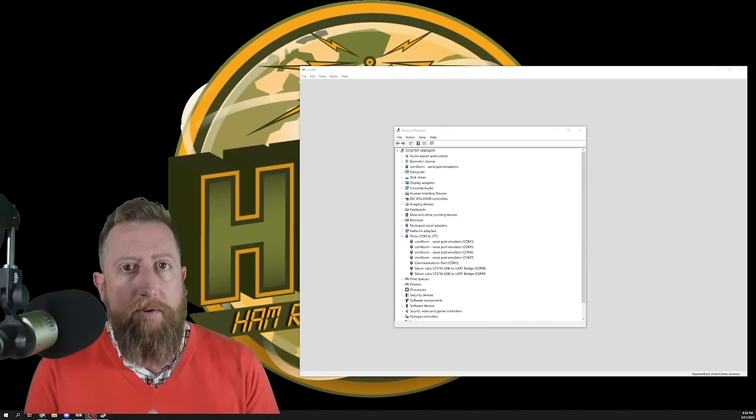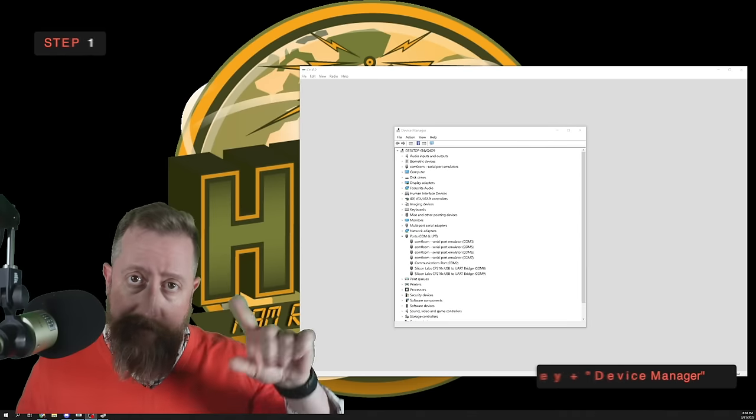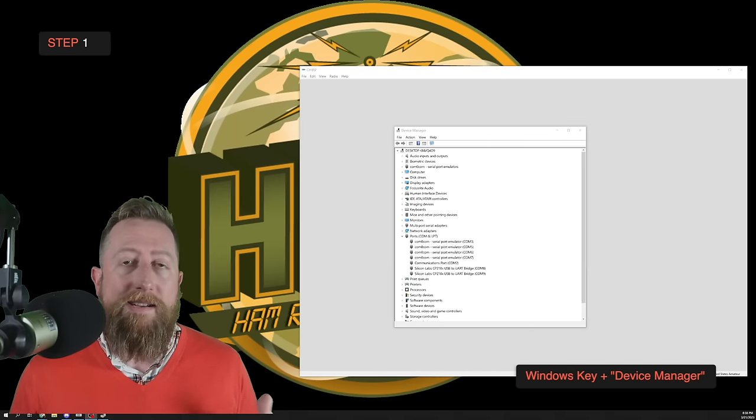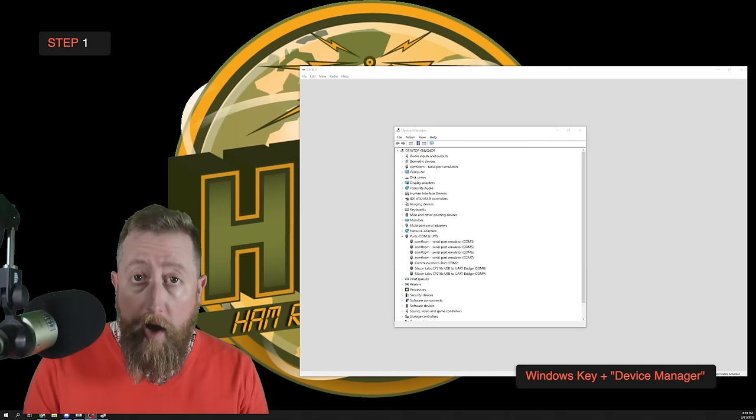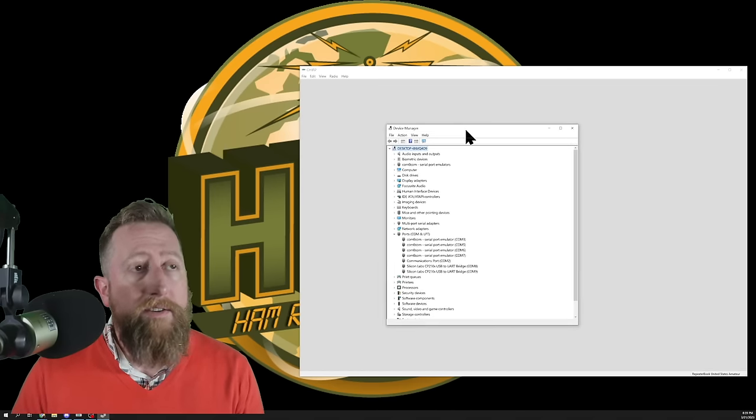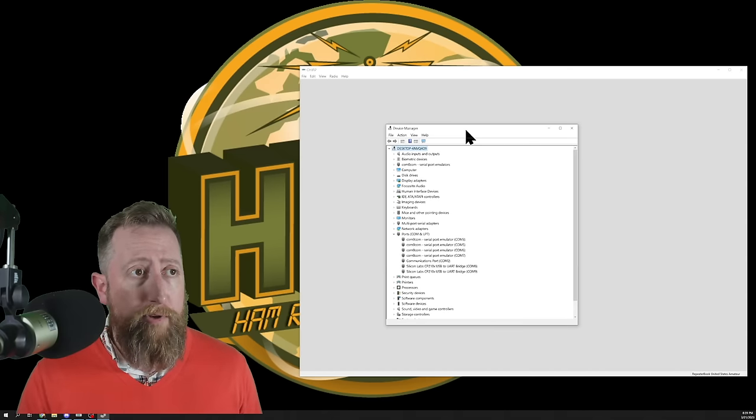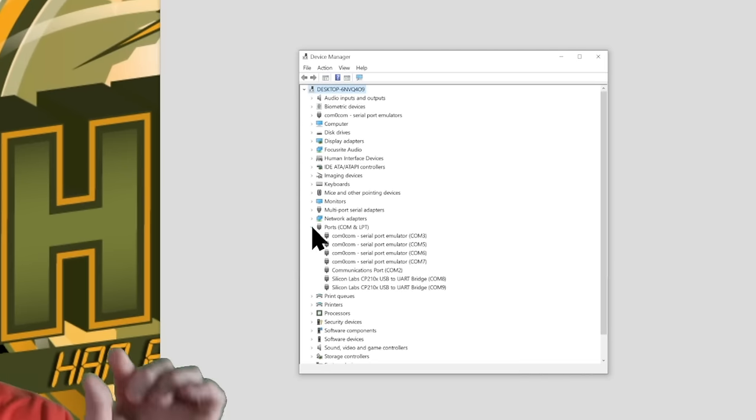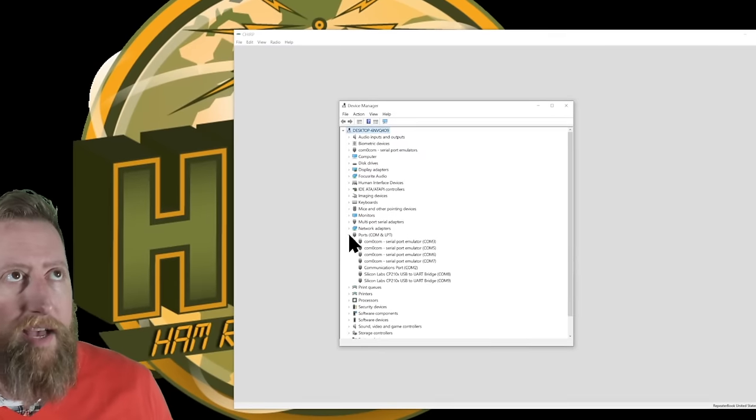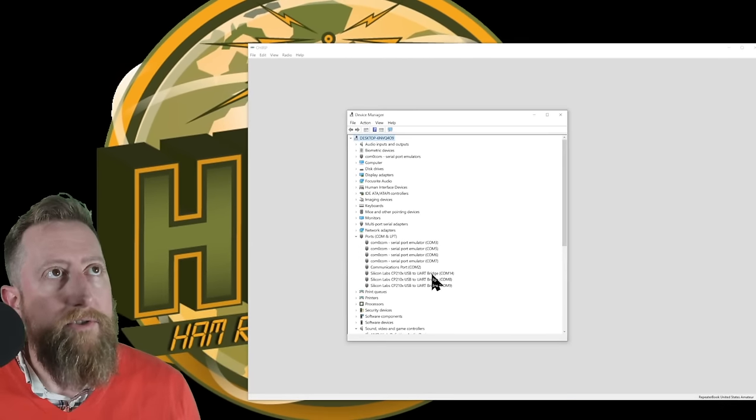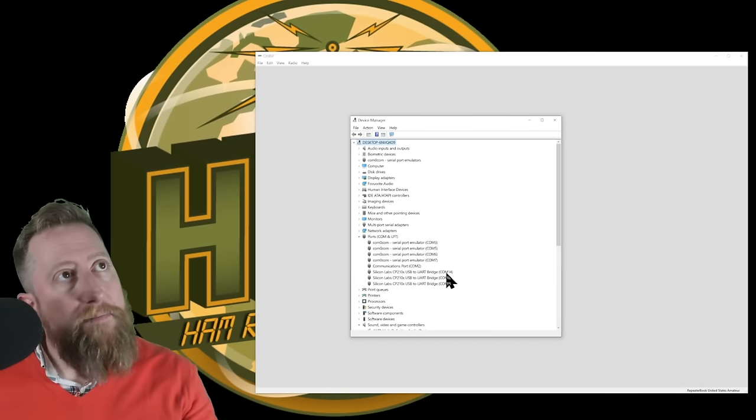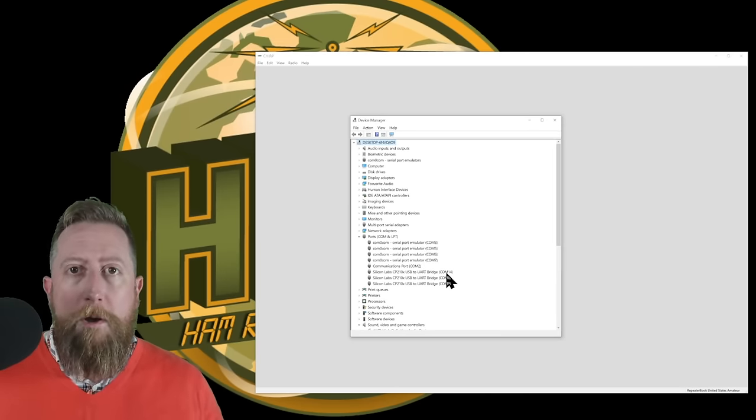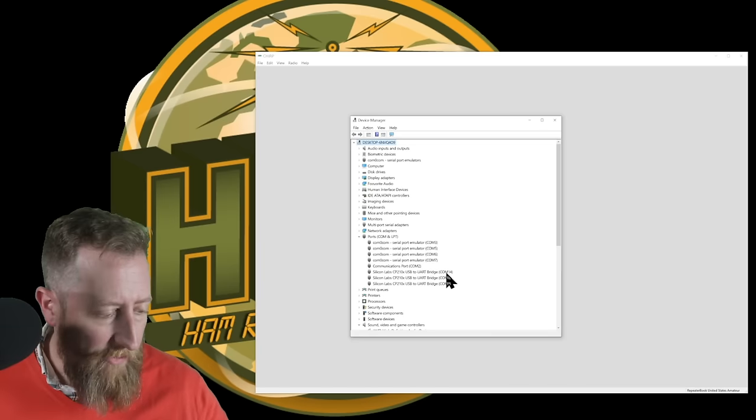I think it's important to start with one of the most frequently asked questions that I get when it comes to programming your Baofeng. And that is which radio or computer port do you select when you actually are in the Chirp program? Well, let me show you the secret to this. The first thing you're going to do is you're going to click the Windows key, it's the left corner of the keyboard. If you're on Windows, click the Windows key and start typing in device manager. Go ahead and run the device manager application. This is your device manager, it tells you the devices that are connected to your computer. I'm going to plug in my Baofeng programming port and you should see a new record appear here. And that's the port you're going to use.